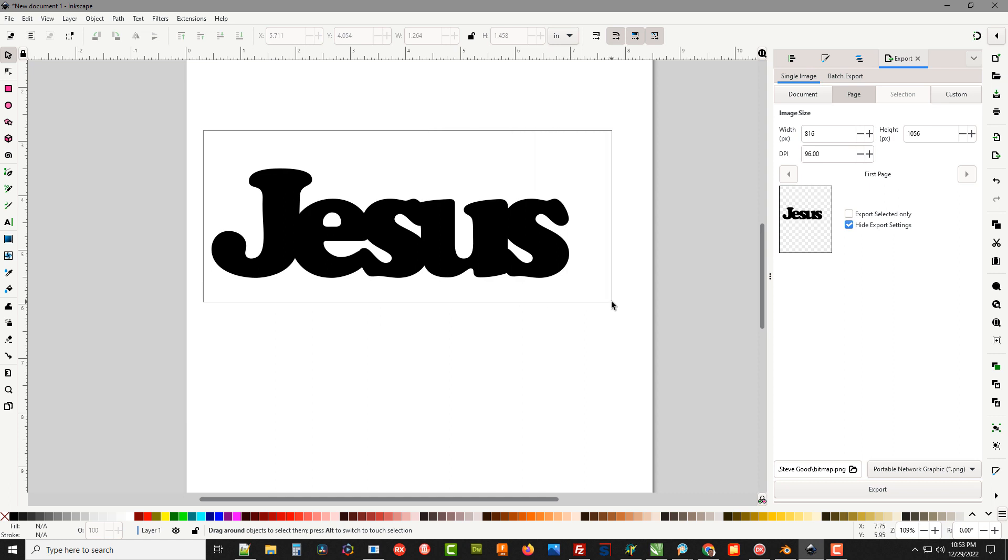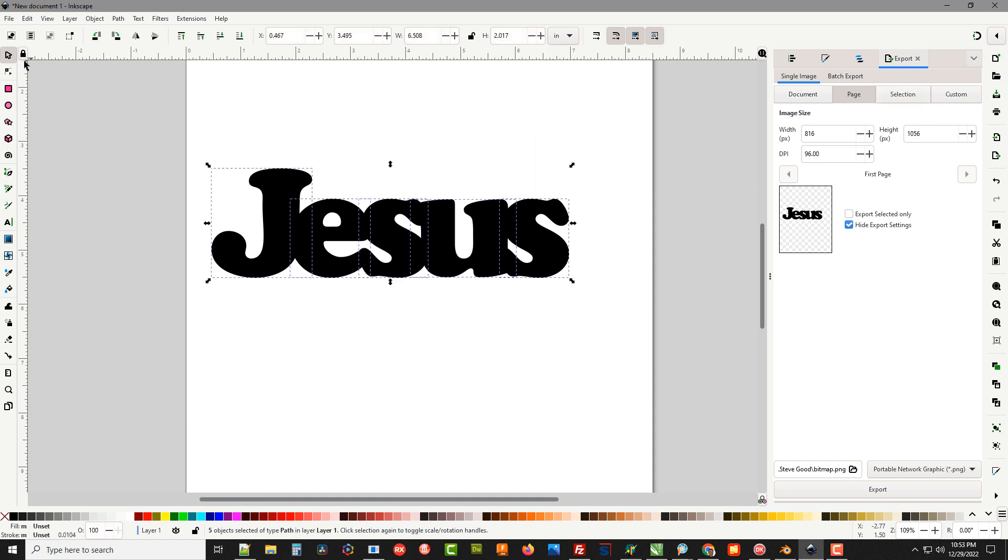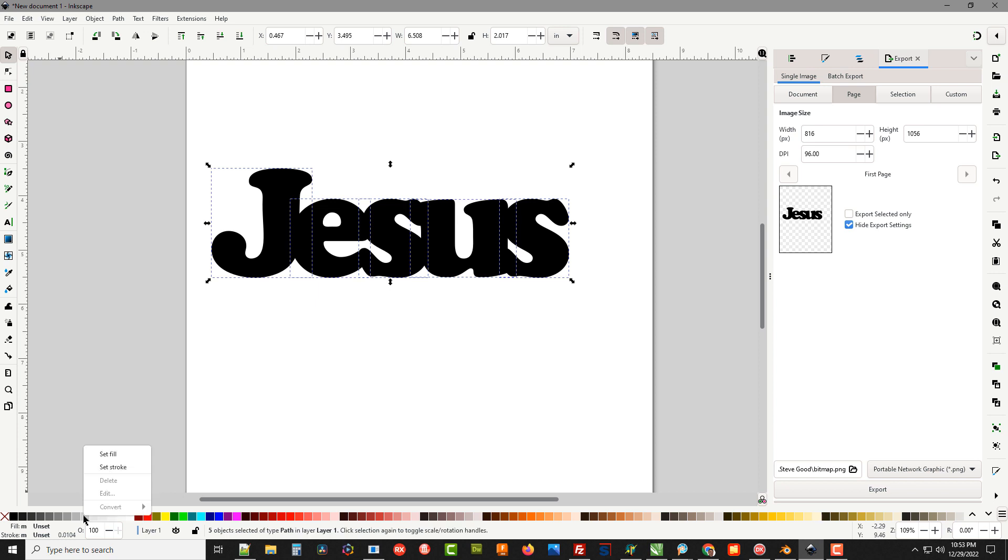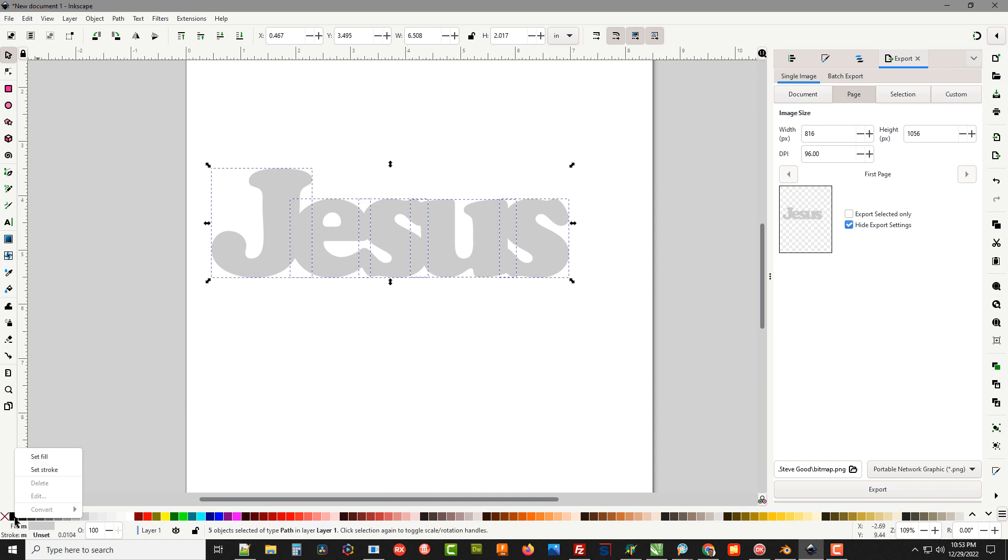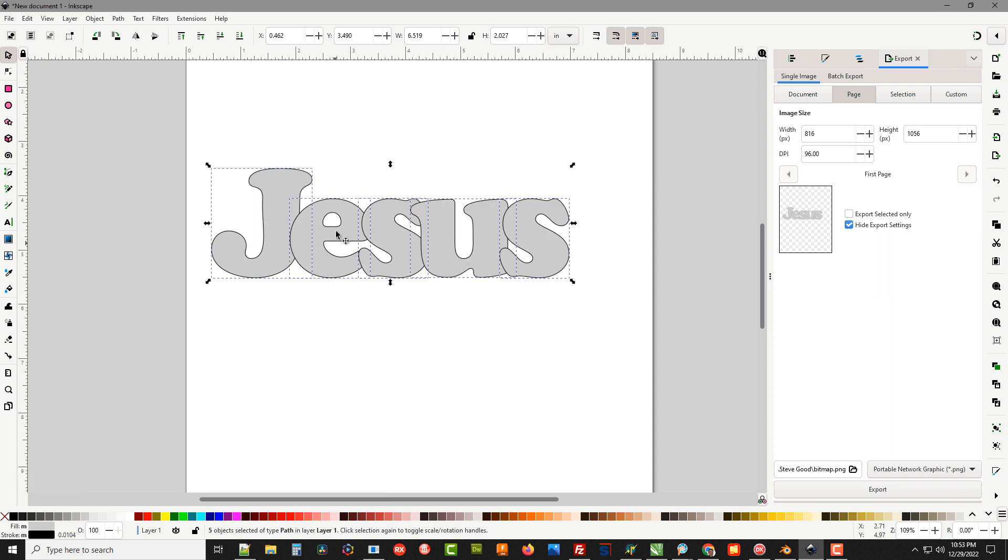Now we can select with our pick tool which is the top tool right here. Drag a lasso around all the letters so they're all selected. I'm going to right click on one of the gray areas and click Set Fill. That'll turn the text gray so we can see what we're doing. I'm going to right click on black, Set Stroke, and that's going to put a stroke around the letters.